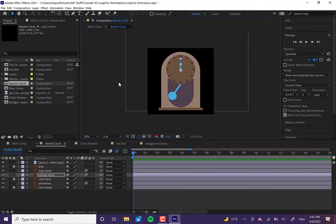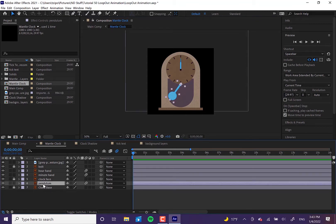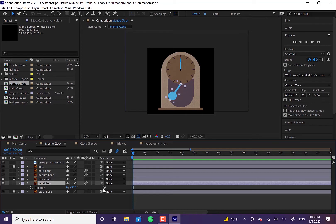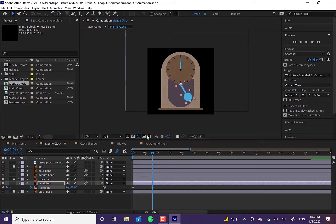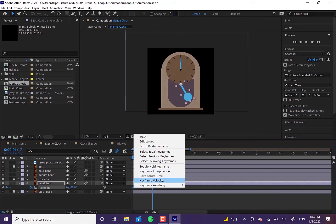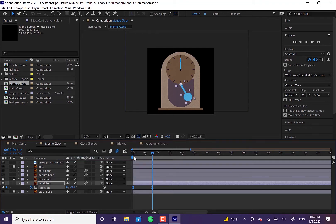I'm going to hit V on my keyboard to go back to the selection tool, and now I'm going to animate the pendulum. On the pendulum, hit R for rotation. It should start at around 30 degrees — put down a keyframe to start that first keyframe. Then let's have it hit the other side at about a second and a half, putting it at negative 30 degrees because it's swinging the other way. Highlight both keyframes, right-click, go to Keyframe Assistant, and choose Easy Ease — that's going to make this look more organic and smooth.